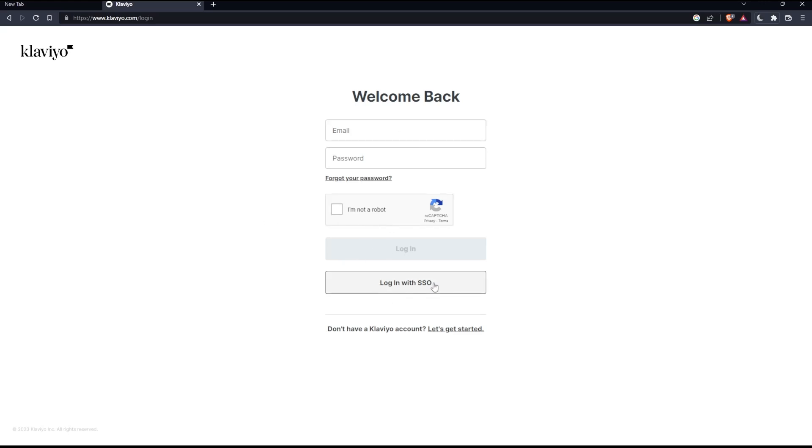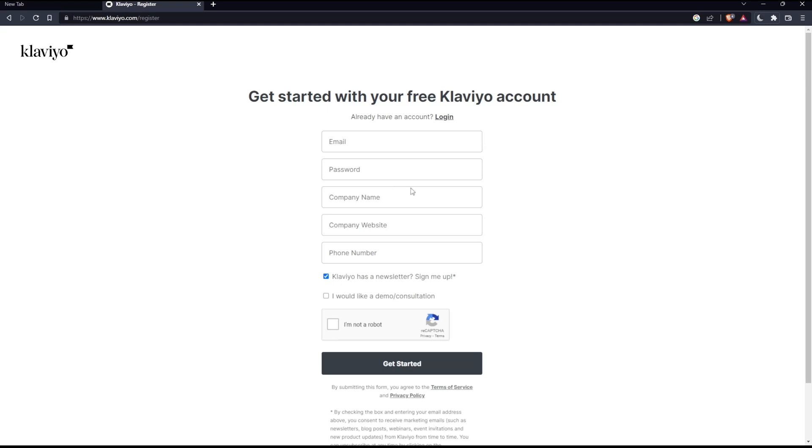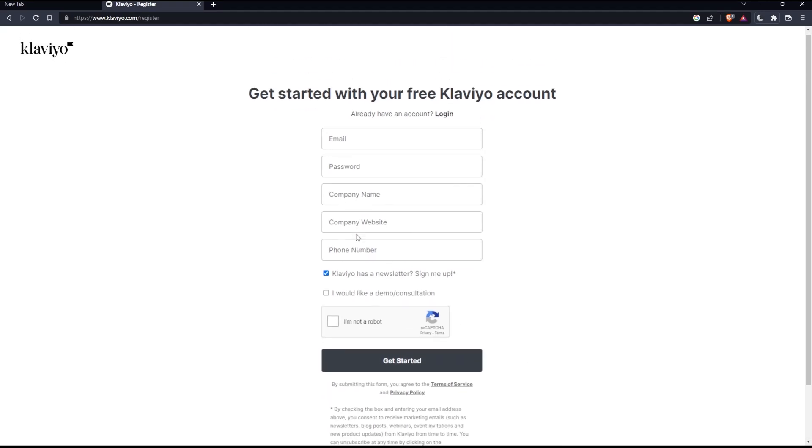You can also log in with SSO. If you don't have a Klaviyo account, you can click let's get started to create your account. Just fill in all the information needed here, and click get started to create your account.